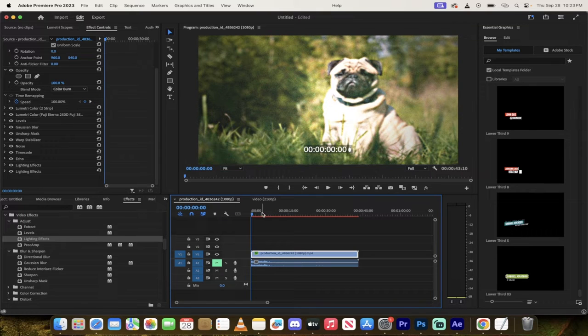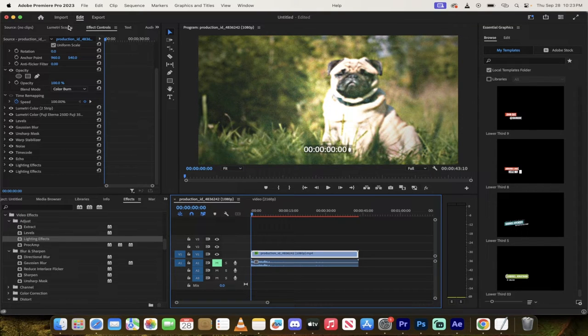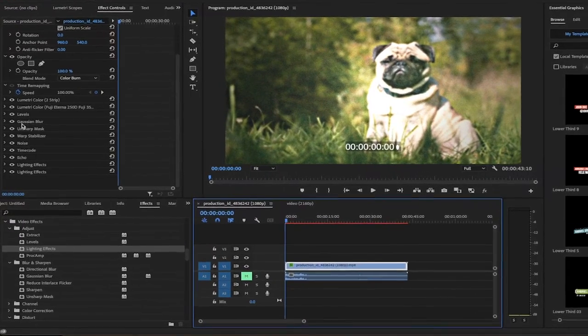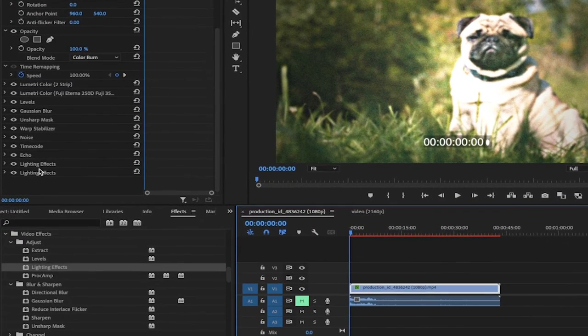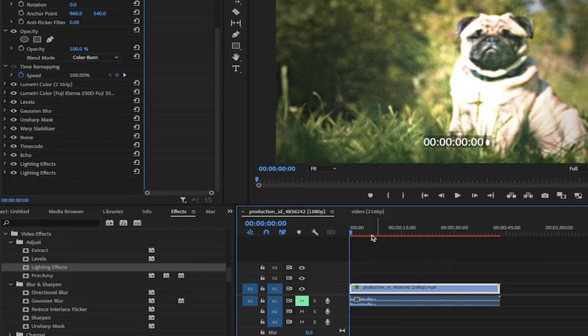Look at this here. Here's a video of a pug just chilling in the grass, but if you look in the effect controls panel, I've got 1, 2, 3, 4, 5, 6, 7, 8, 9, 10, 11 effects applied to it.